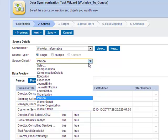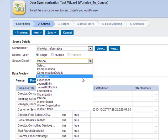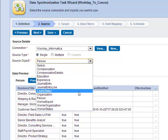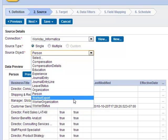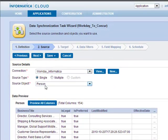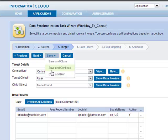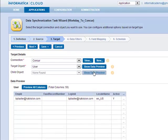We can easily pull any other object listed here — compensation, education, experience, journal entry, leave status, and worker export or worker status. There are many objects that you can pull from. So we're choosing person. Now we're moving to step three to choose our Concur connection. The target object we're using is user. If you have any child objects, you can also load them at the same time.